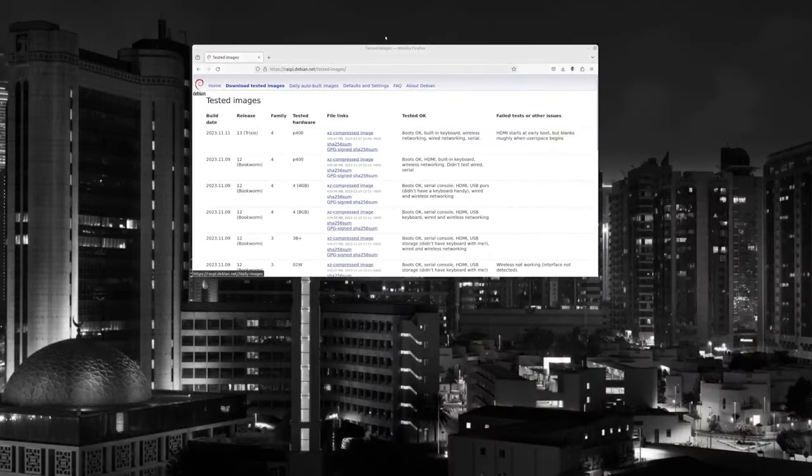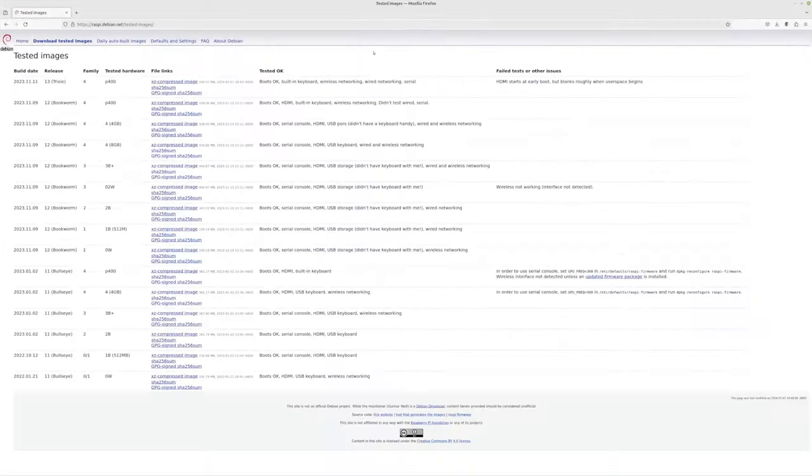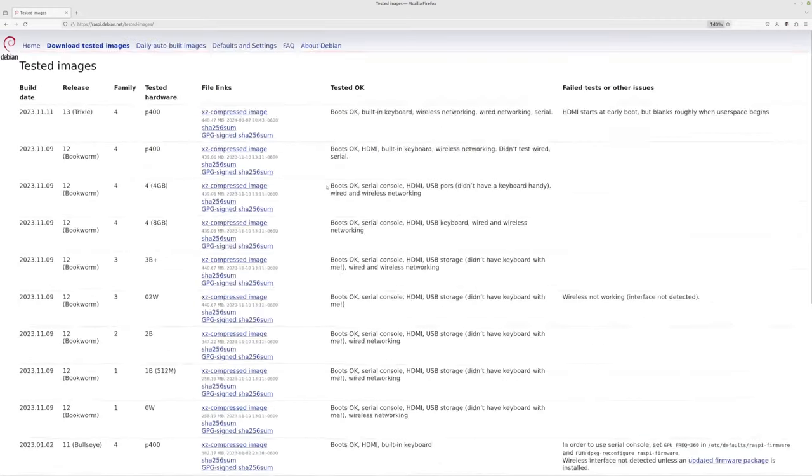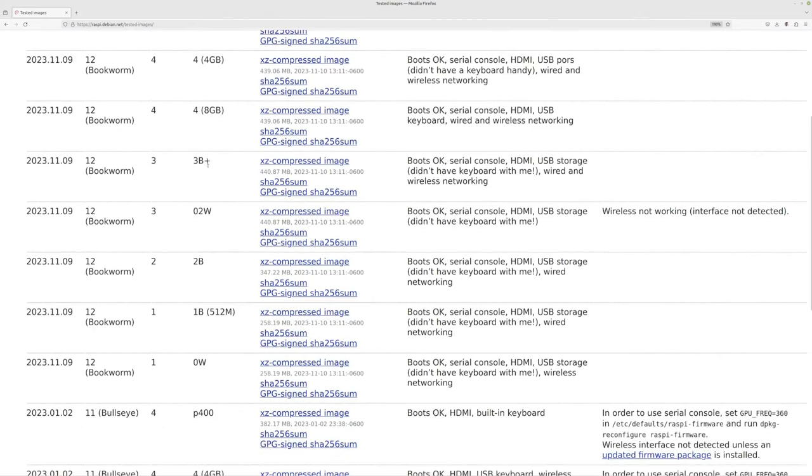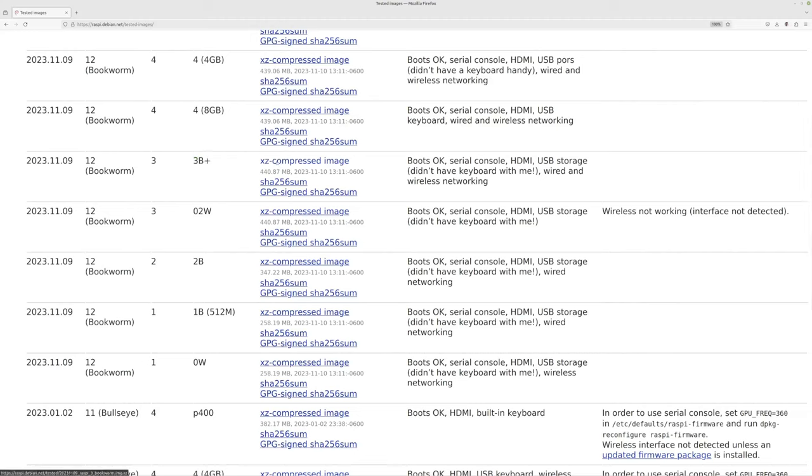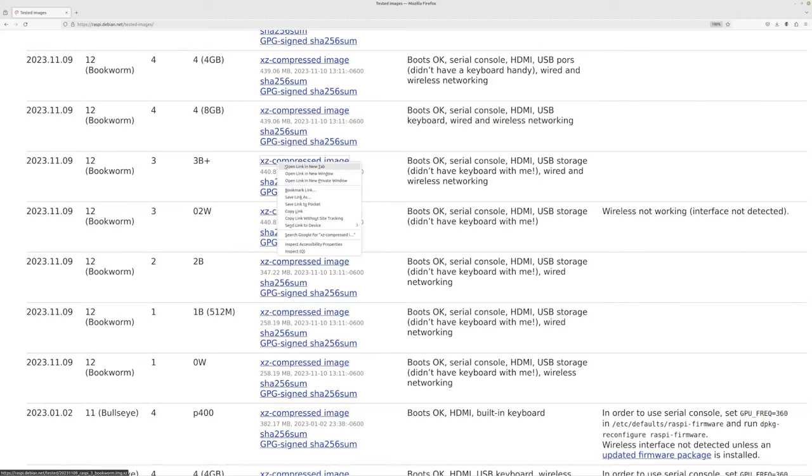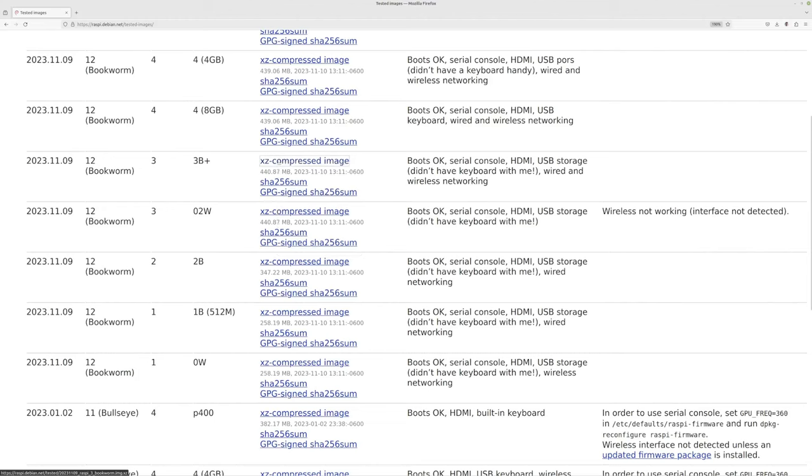We're going to go over to the Debian site here at raspy.debian.net slash tested-images. So these images are tested. We are using the 3B Plus here, or the 3B. Let's go ahead and grab that XZ compressed image. You can right click, choose download, or you can just click it and download that thing and we'll be good to go. We'll just move forward with that.